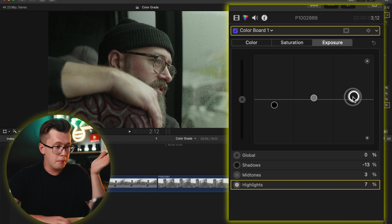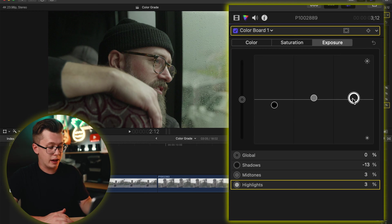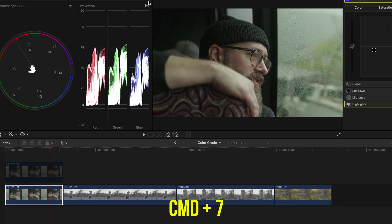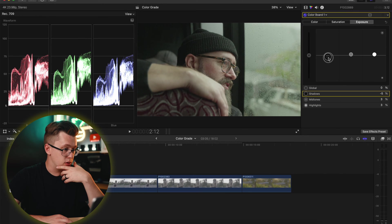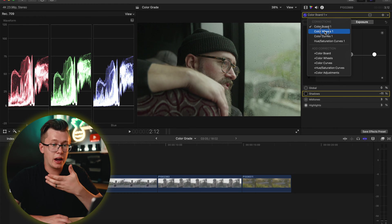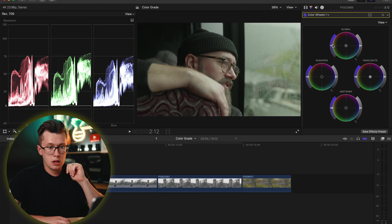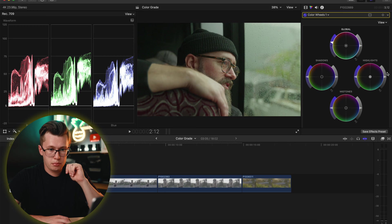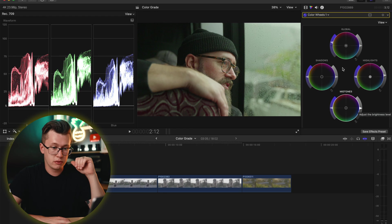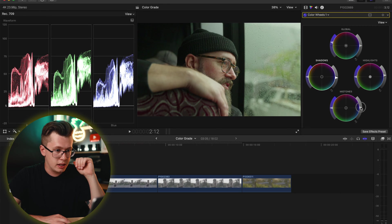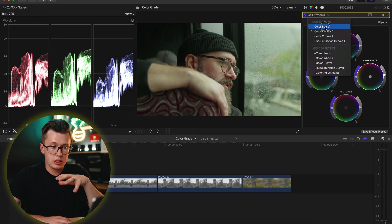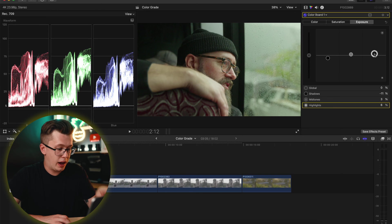I'll go into my color boards and start by bringing down my shadows, bringing up my mid-tones, and bringing up my highlights to find an exposure I like. Pro tip: hit Command+7 to pull up your vector scopes and waveform. I notice my shadows are too dark and the image isn't very saturated, so I'll go into my color wheels and bring up my saturation.